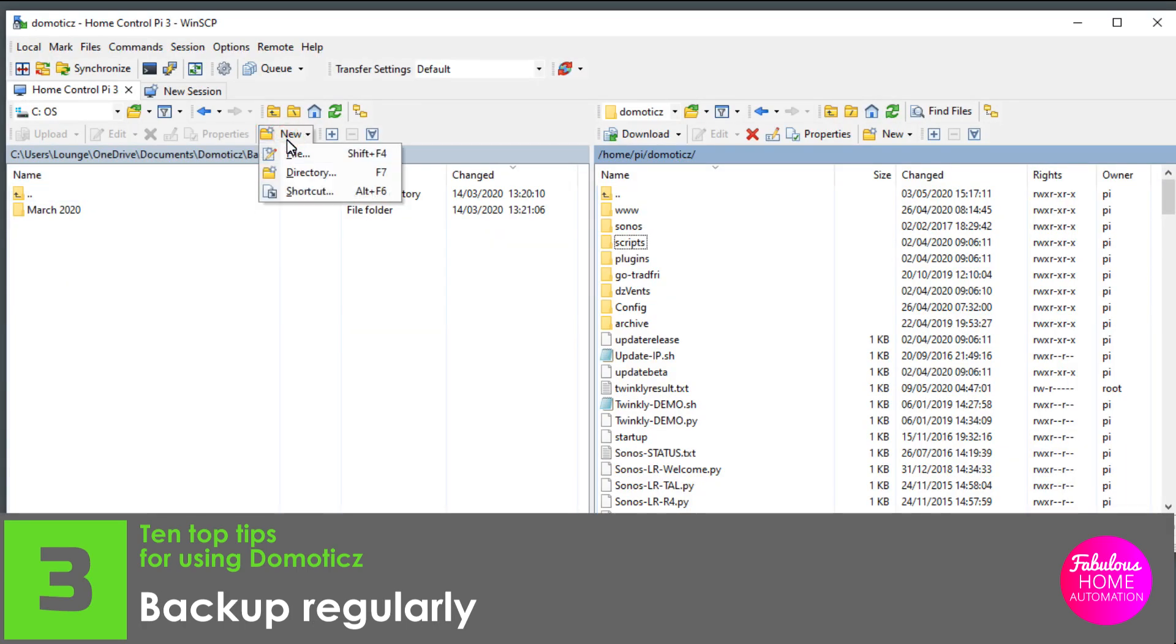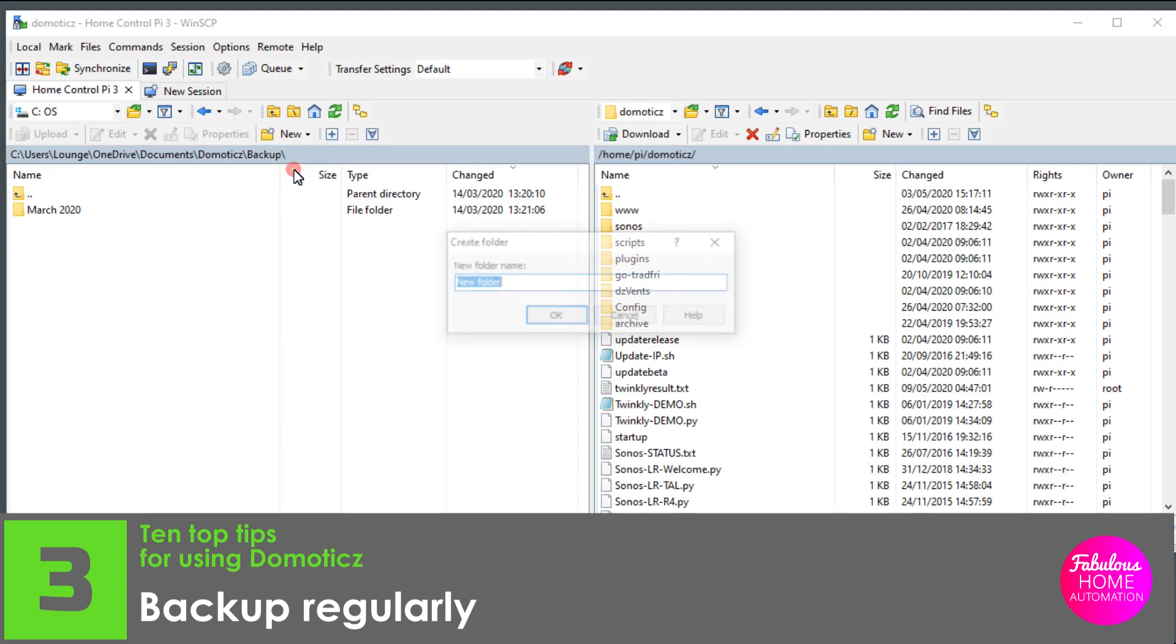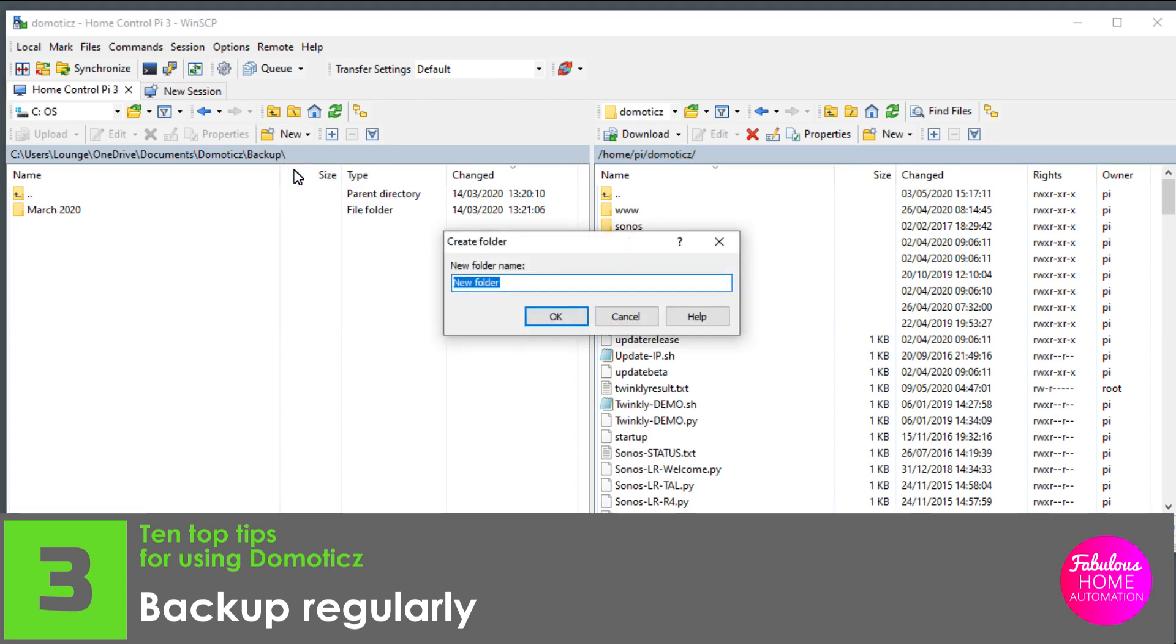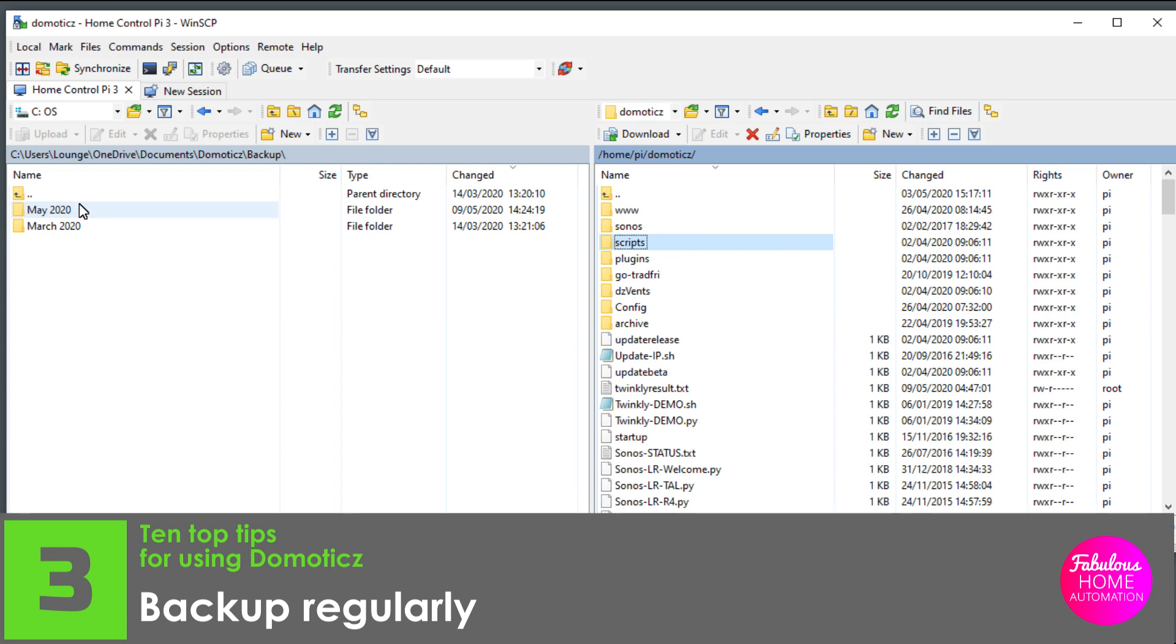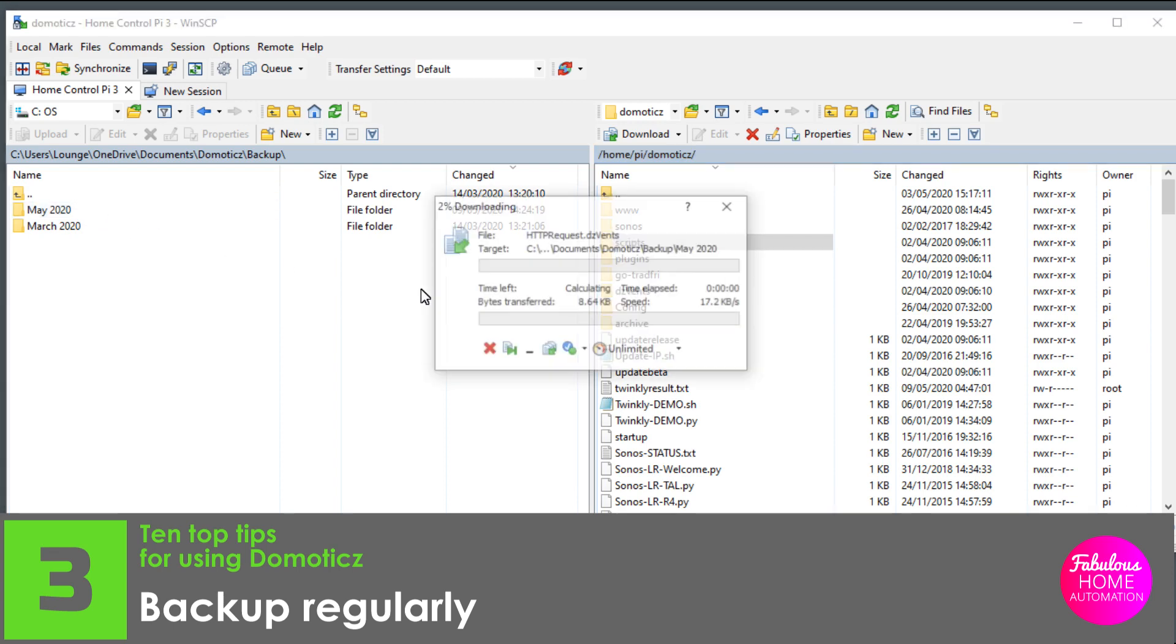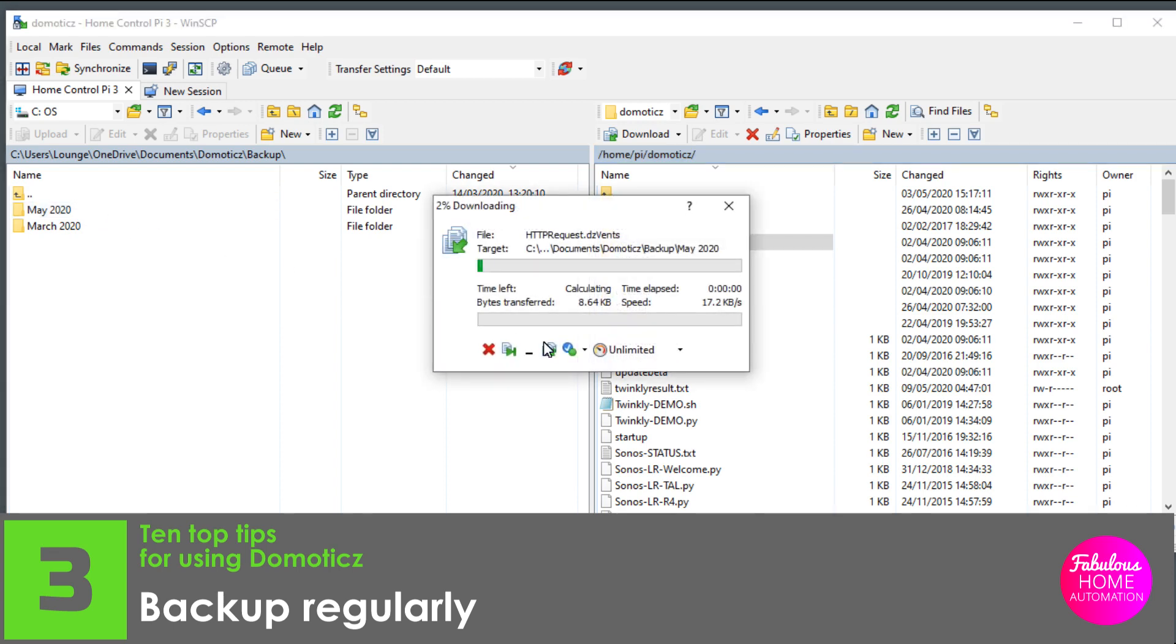Number three, back up regularly. I use Domoticz on the latest Raspberry Pi, but there are still opportunities for the system to crash. If this happens, there is a chance that either the Domoticz database or the disk image itself will be unreadable the next time Domoticz starts up.